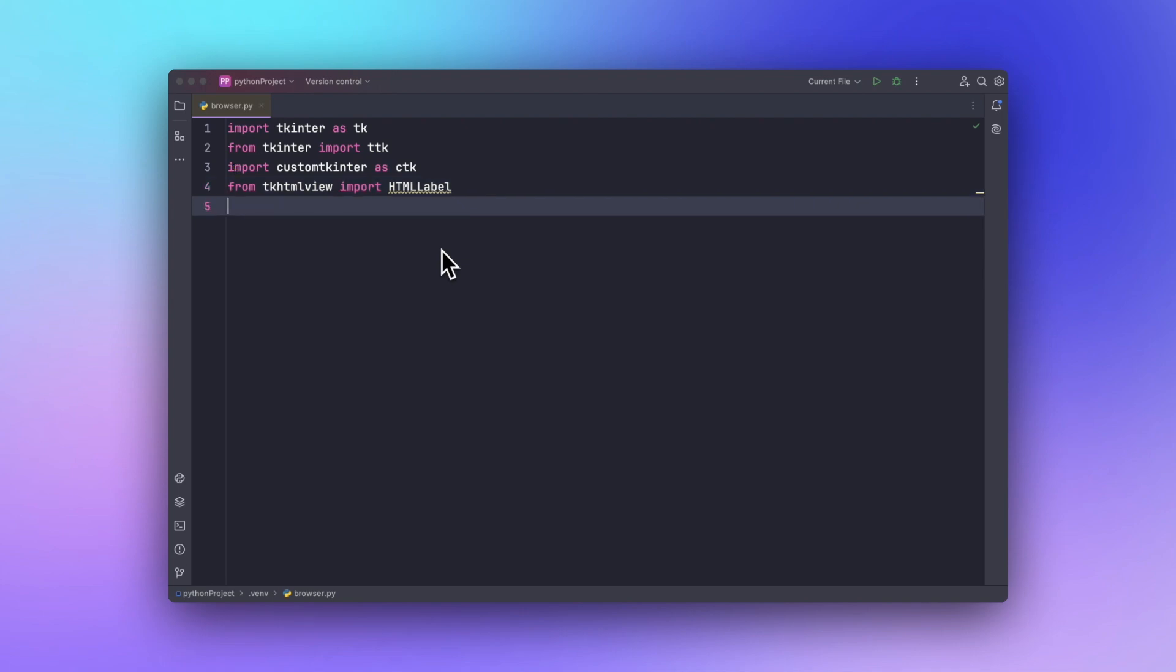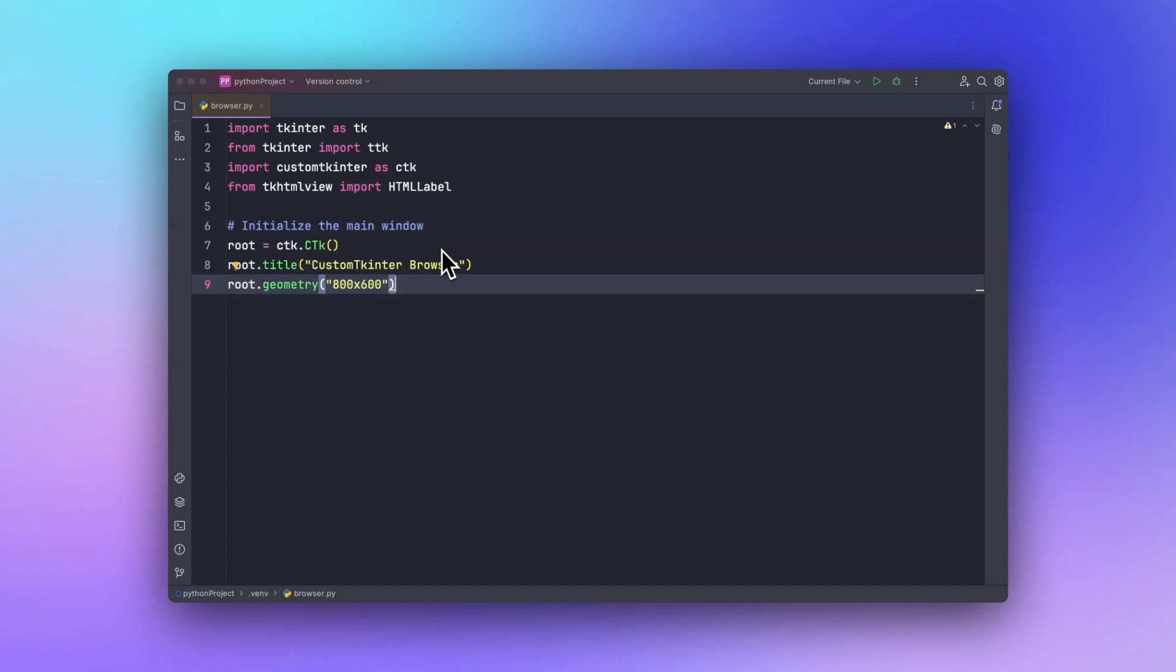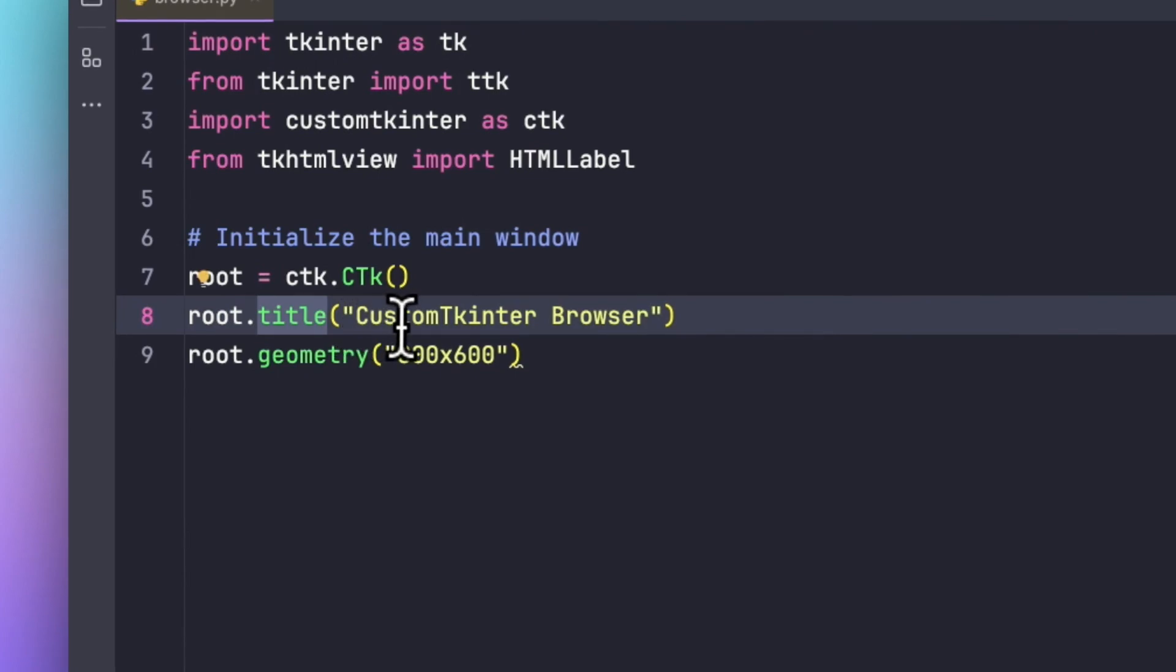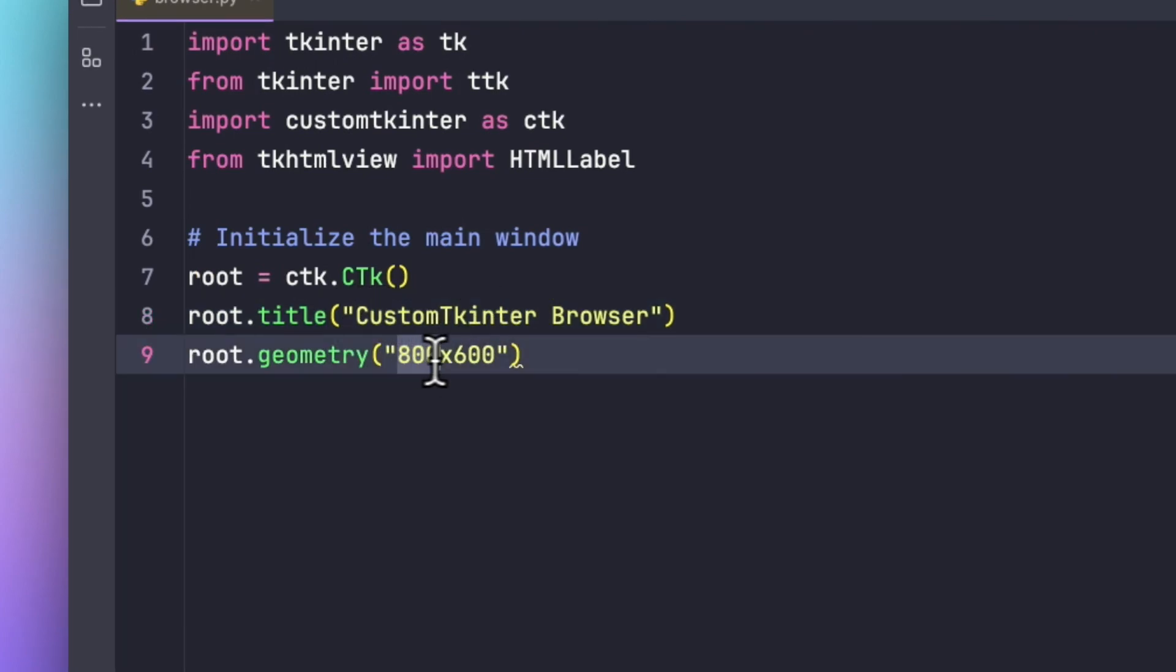Now in the next step we will be initializing the main window screen for our application. We will set the window title and size. As you can see we have a title here, and we have set the title to custom tkinter browser and the geometry to around 800 by 600.